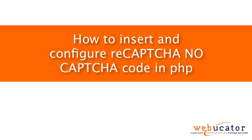Hello, this is Chris Minnick with Webucator. In this video, I'm going to show you how to insert and configure reCAPTCHA noCAPTCHA code in PHP.